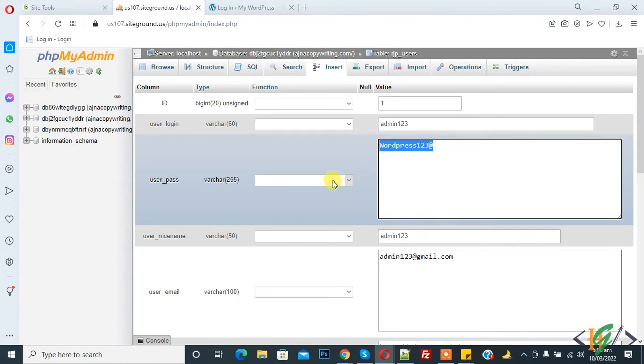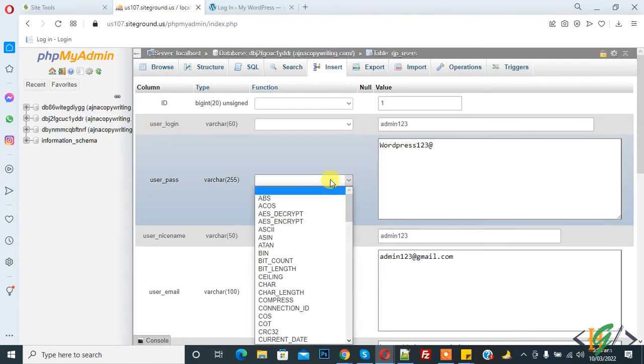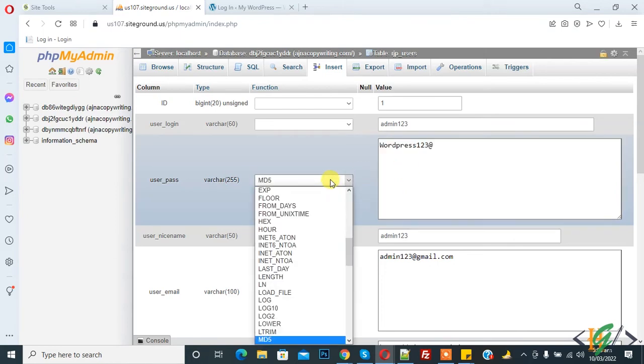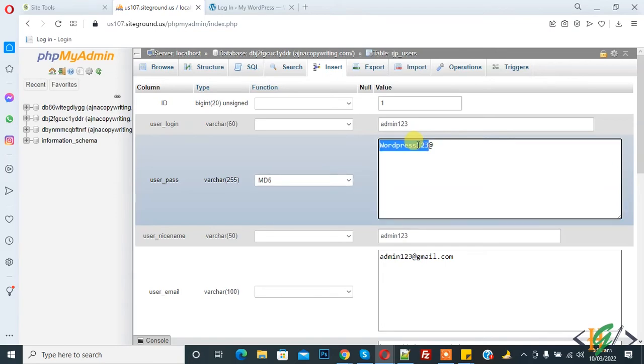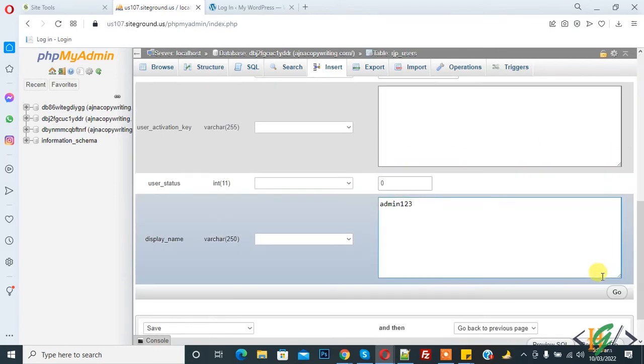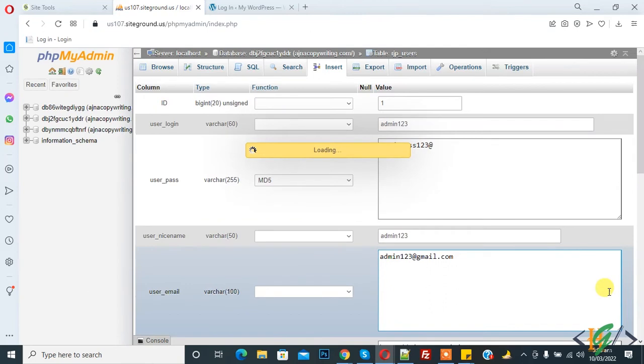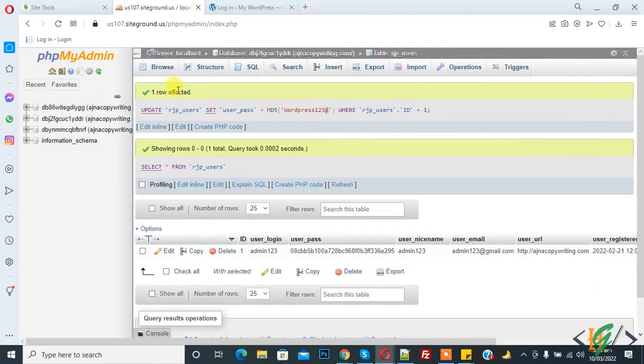And then select here MD5. MD5 converts your password into a cryptographic hash algorithm. And then click on Go.